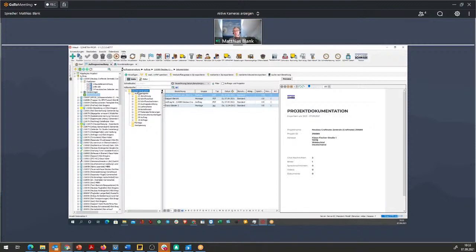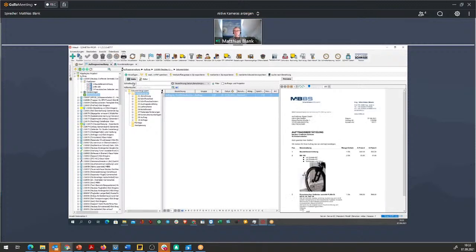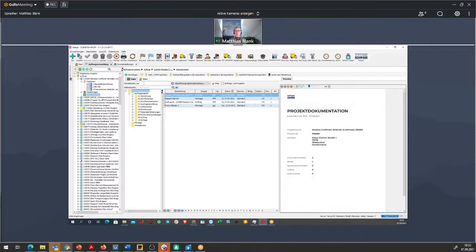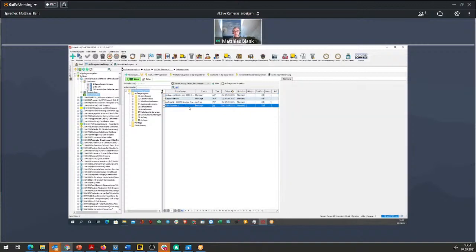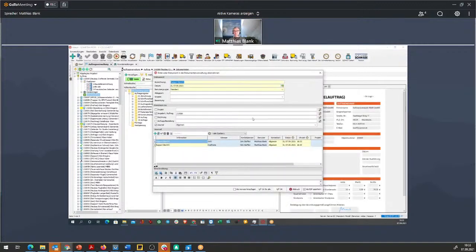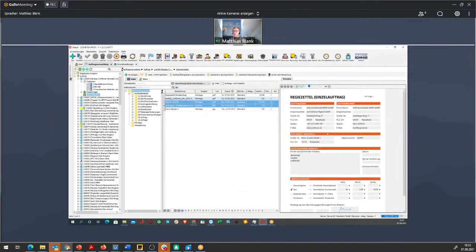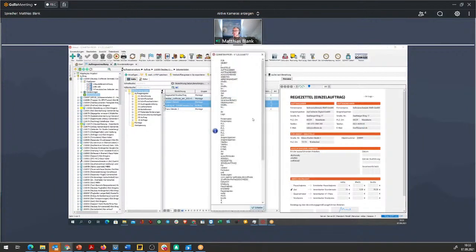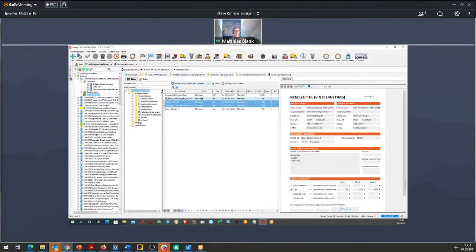Es gibt auch eine Volltext-Suche – also werden auch die ganzen Inhalte sämtlicher Dokumente durchsucht. Am Server ist dafür eine kleine Zusatzinstallation einer OCR-Software notwendig, damit auch eingescannte Dokumente sauber erkannt werden. Dokumente, die digital vorliegen, haben automatisch diese Volltext-Such-Informationen schon drin.